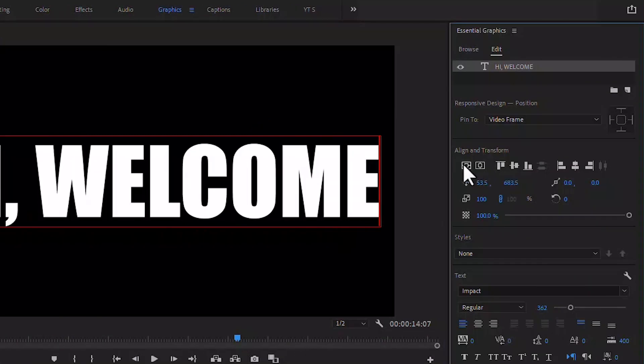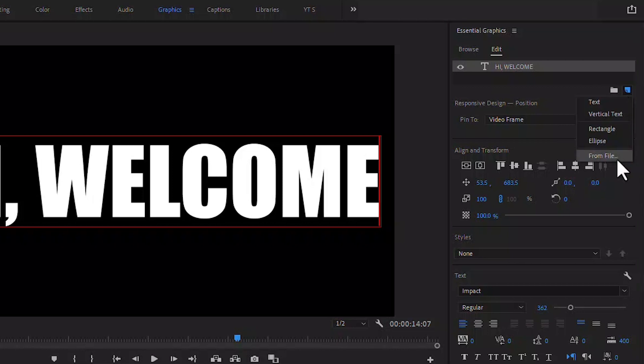When the writing is done, bring it back to the middle. Then go to File and select the video footage.